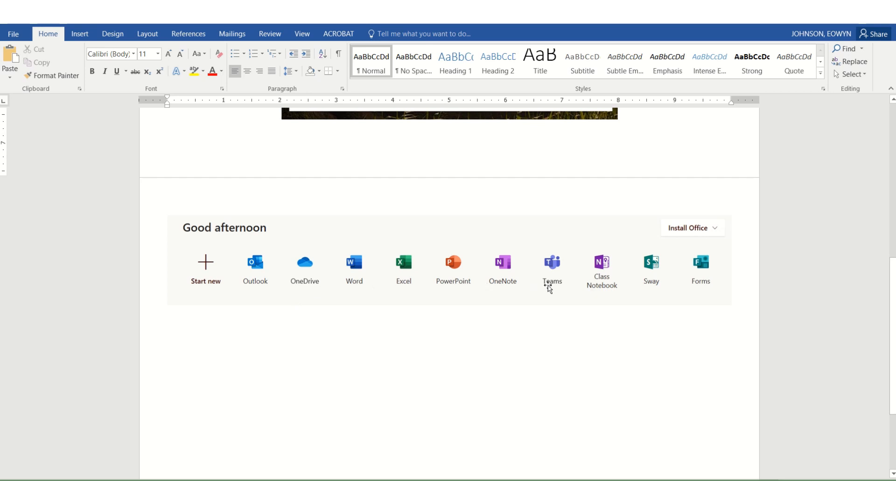To the right, you will find Teams. When you click on Teams, it will take you to your different classes.